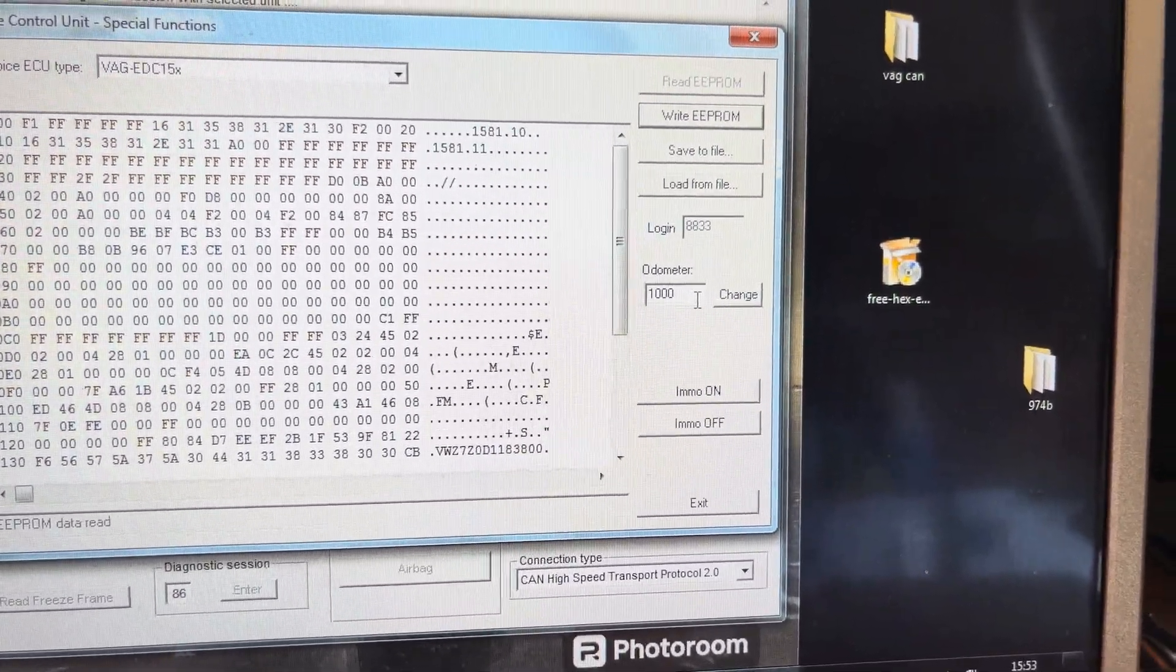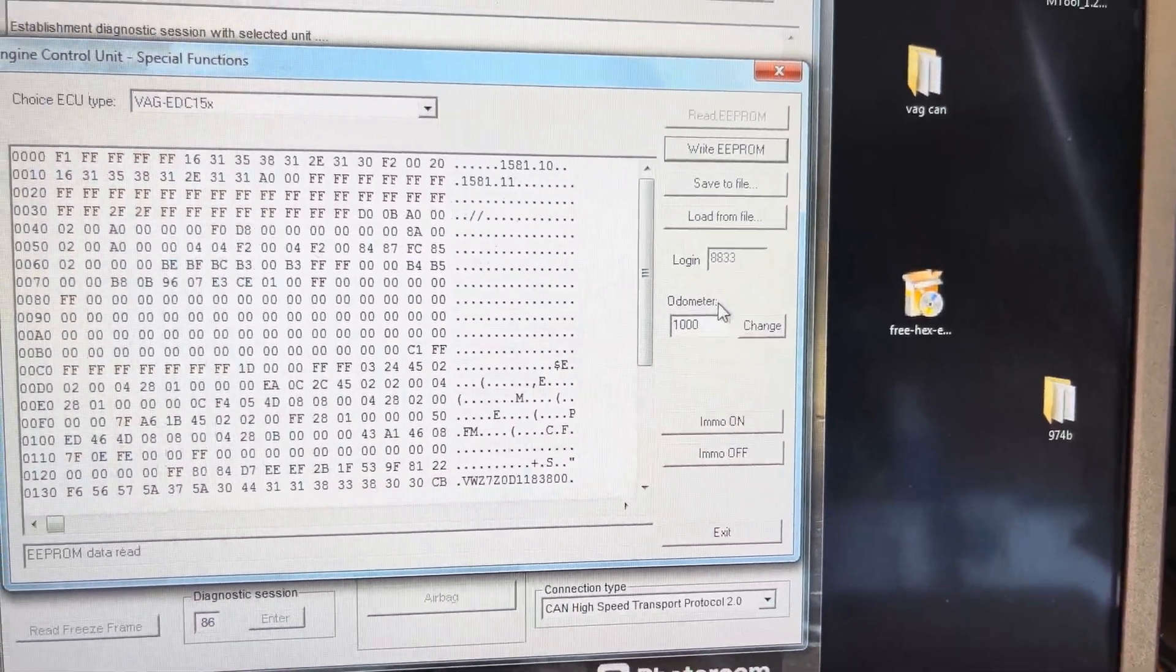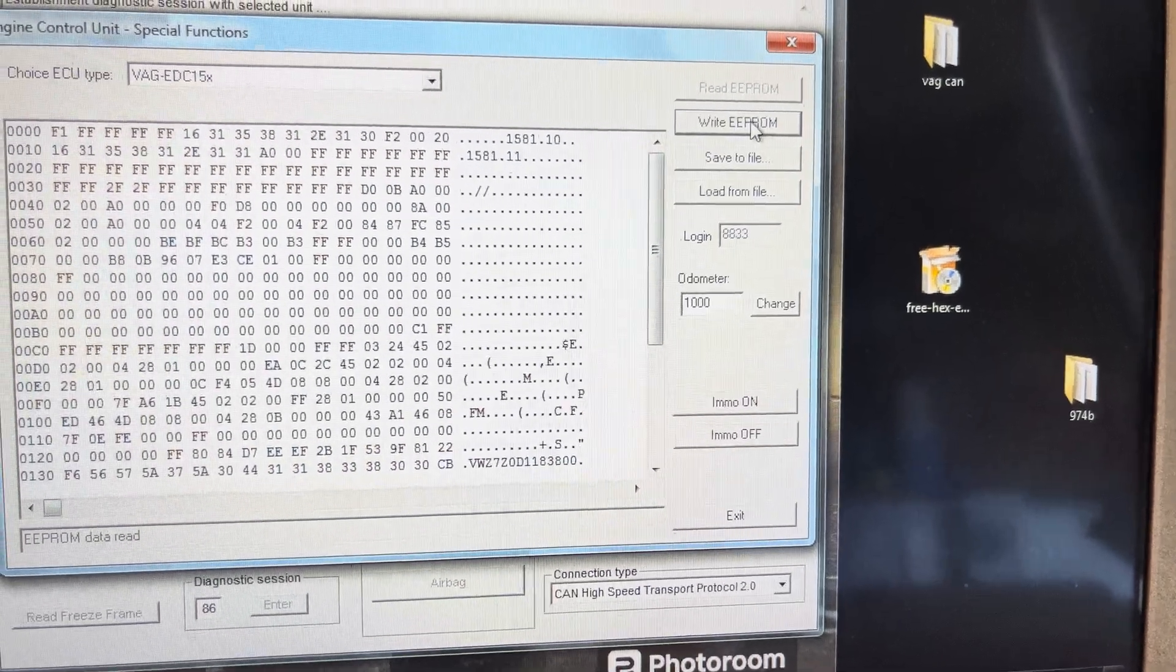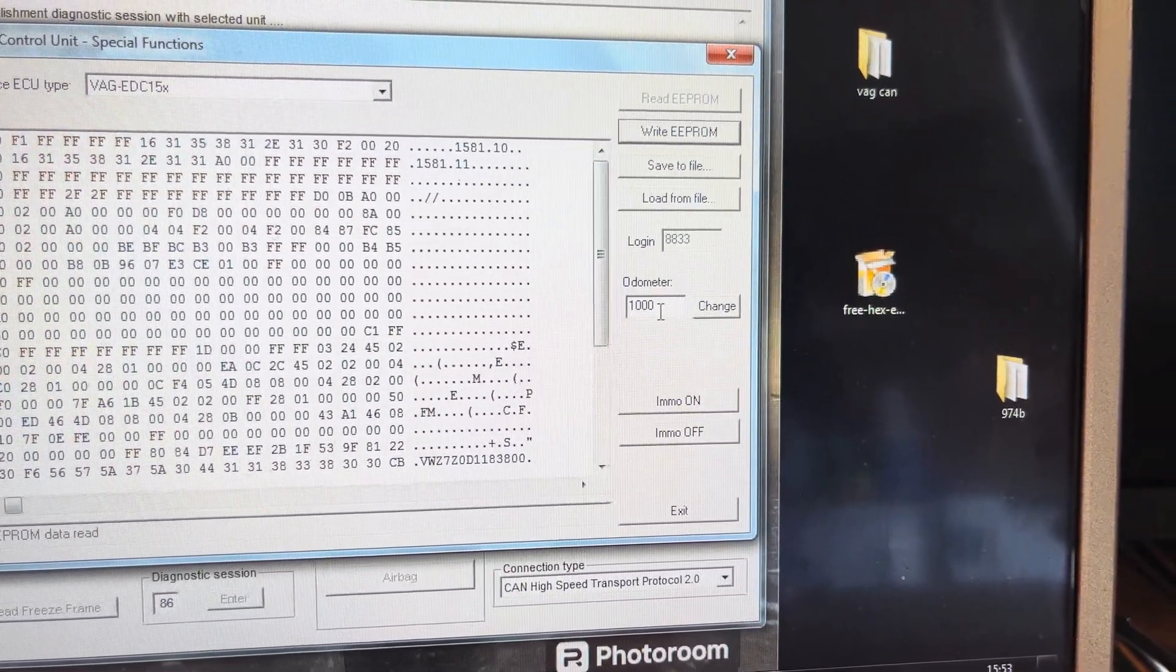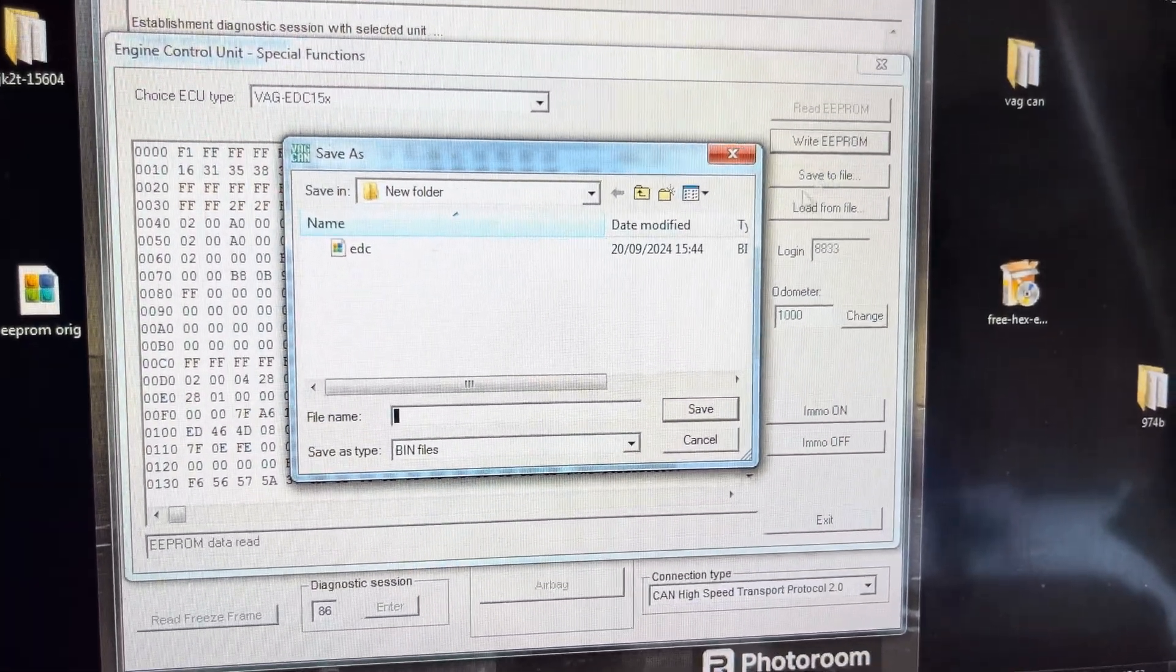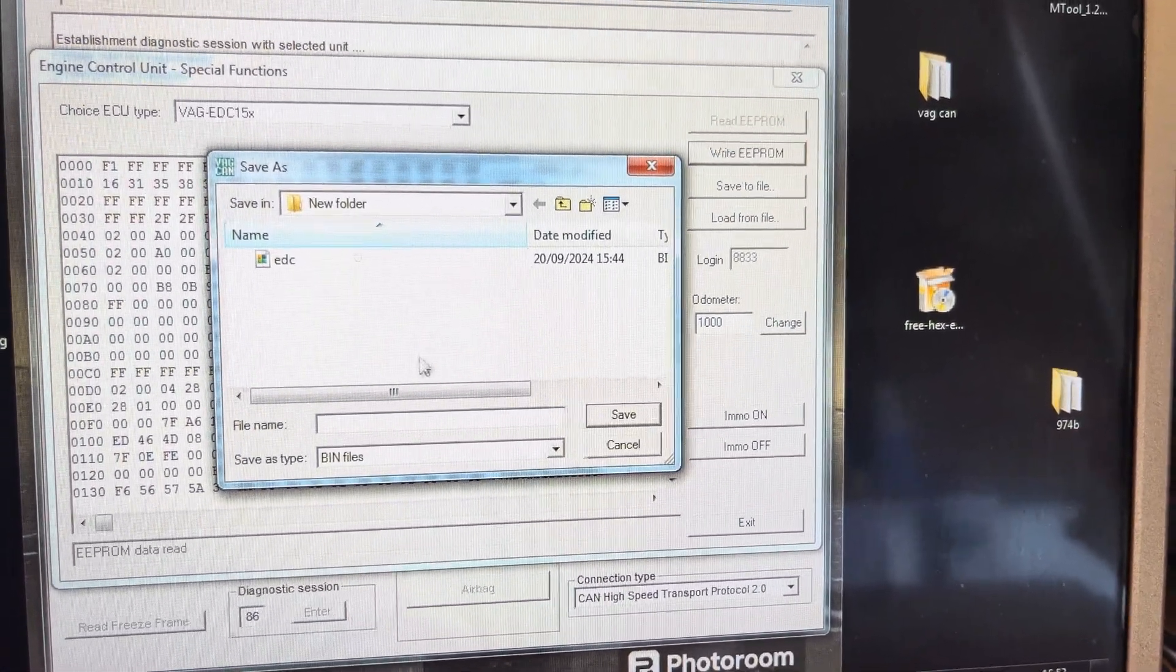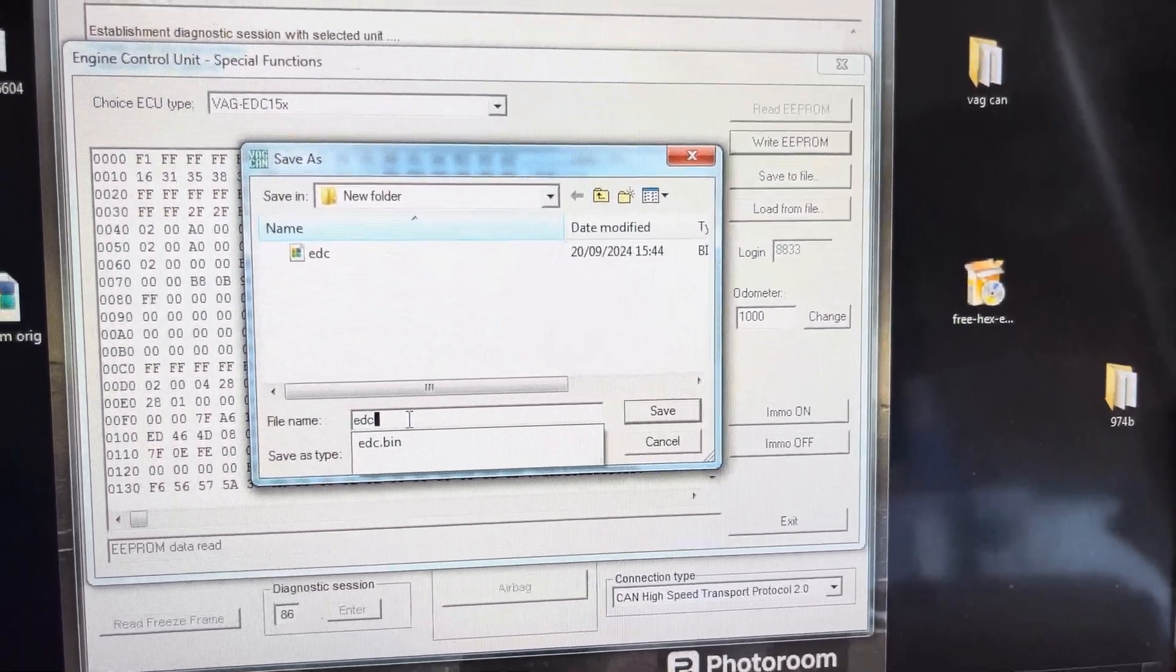So I'm going to read EPROM again. See how fast that is, not a chance. So what I will do is let's save the file this time. I'm going to save the file to EDC15P.bin. So we're going to click on that, save. So that should be saved.